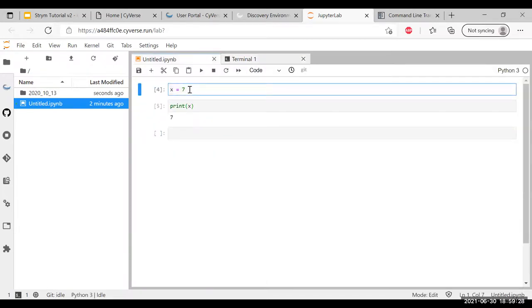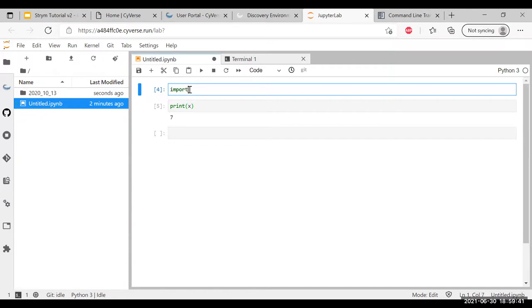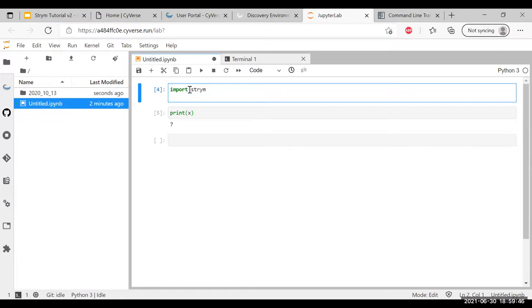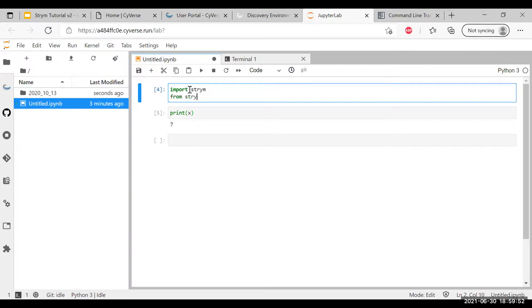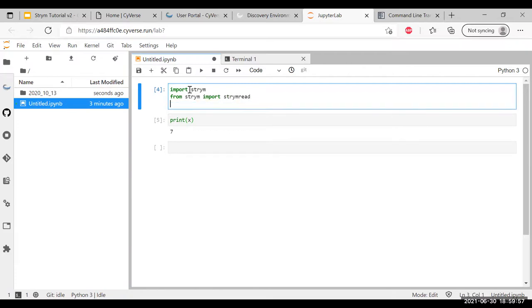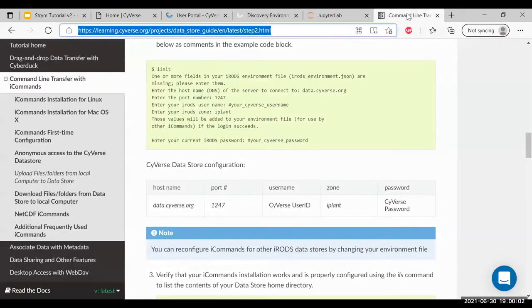Before we finish this, I'm going to show you while that copies over how to actually import Stream. Since this is Python, you're going to want to import the Stream library. Just type import stream. And let's suppose you're going to use stream read. Actually, I made a quick mistake. From stream, we want to import stream read.